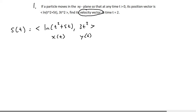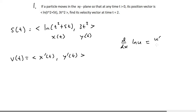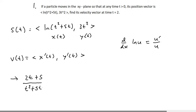We need to find the velocity vector. Remember, velocity is just the derivative of position. The velocity equals x prime of t and y prime of t, so we just need to take the derivative of each equation. Starting with the natural log: the derivative of ln(u) equals u prime over u. If t squared plus 5t is our inside function u, the derivative is 2t plus 5. So we have 2t plus 5 over t squared plus 5t. That is our x prime of t.